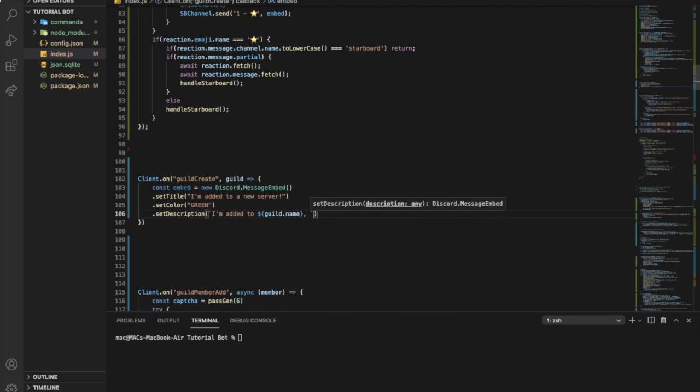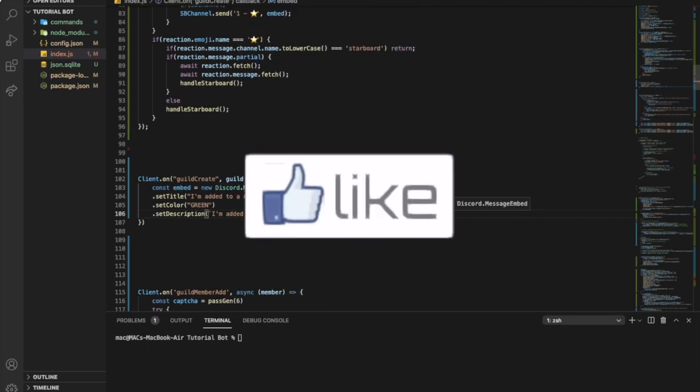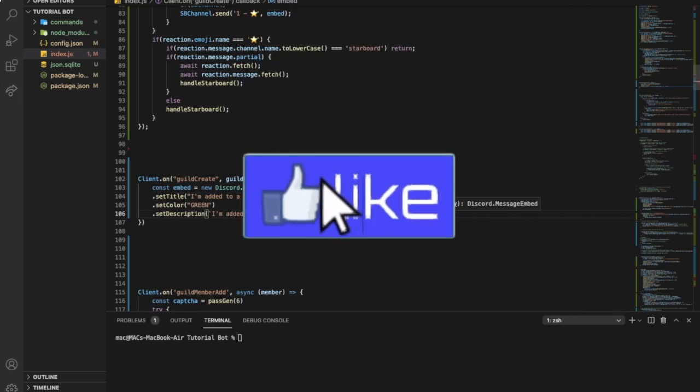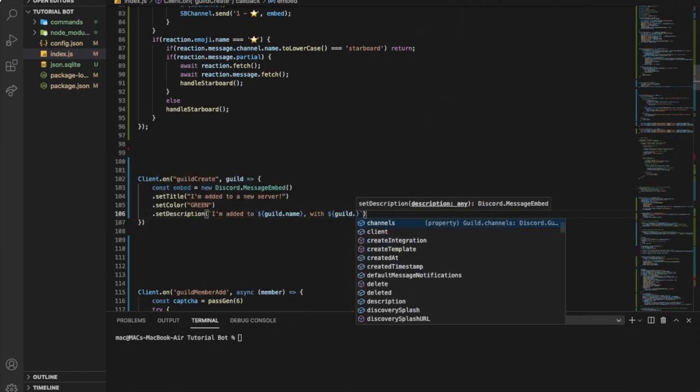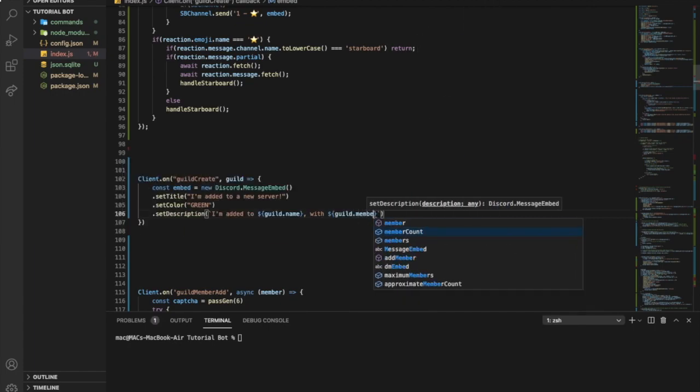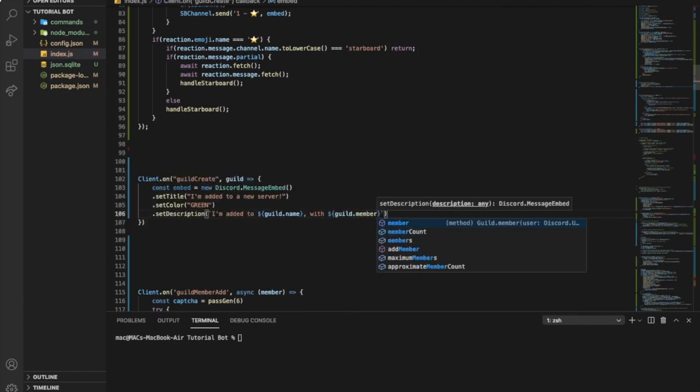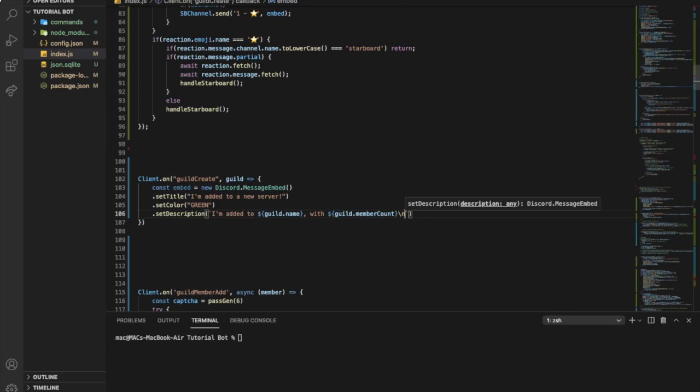So let's put like added to and then we want the guild.name. And you maybe you want to have the id, I don't know. So I'm added to that with guild.member count. So we're gonna say how many members in that guild. Then we want to make a line break, or two ones.